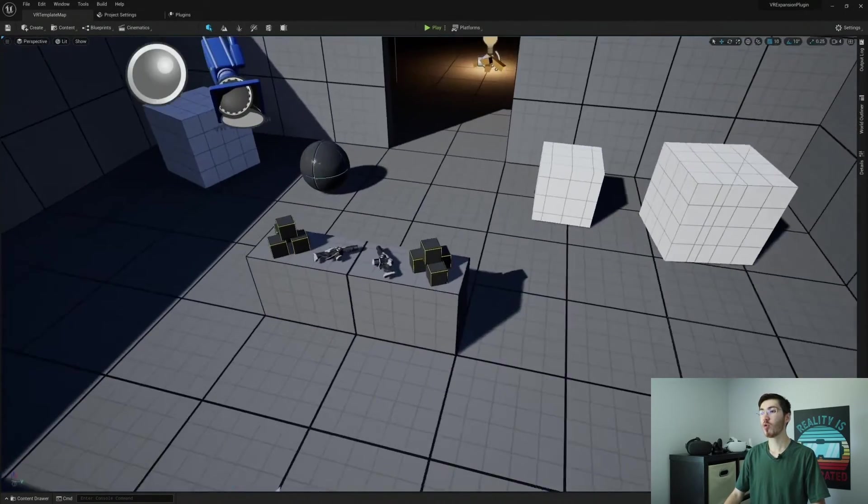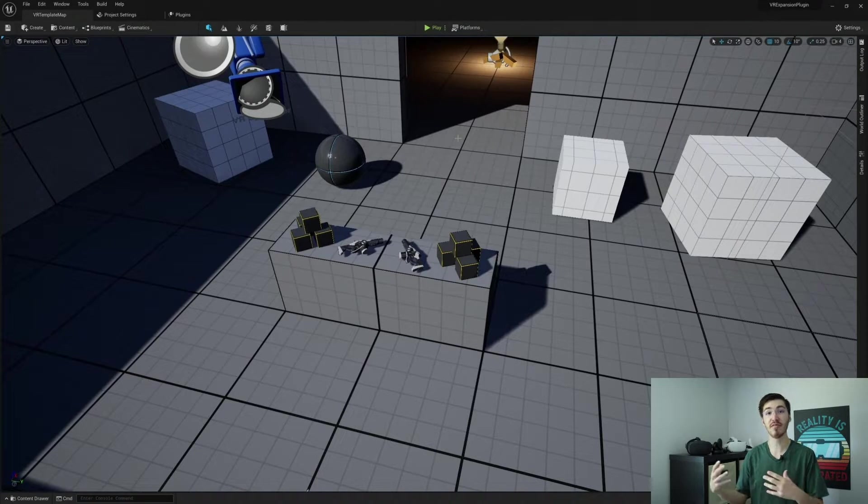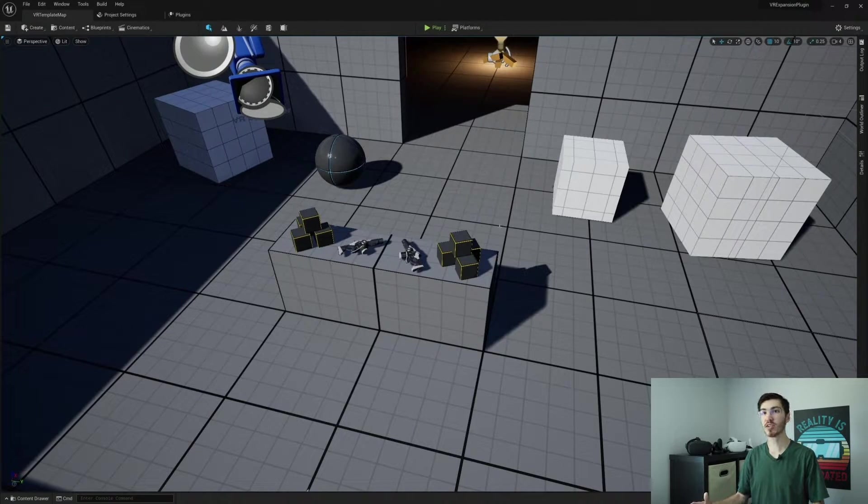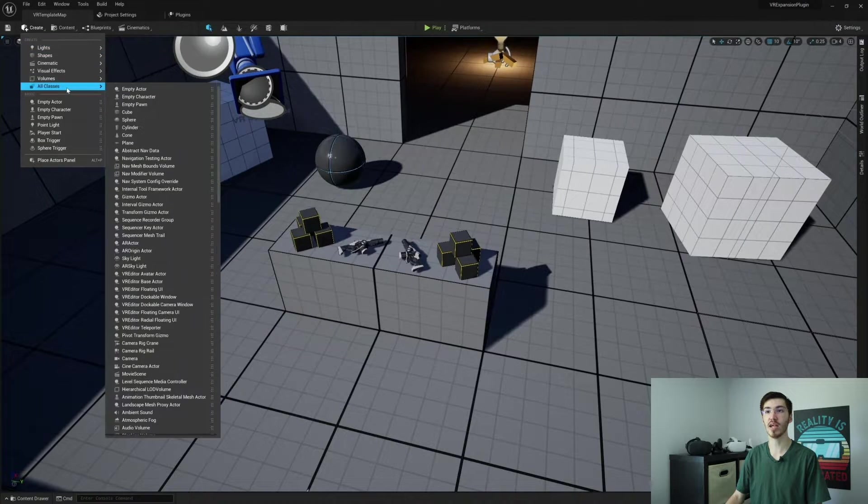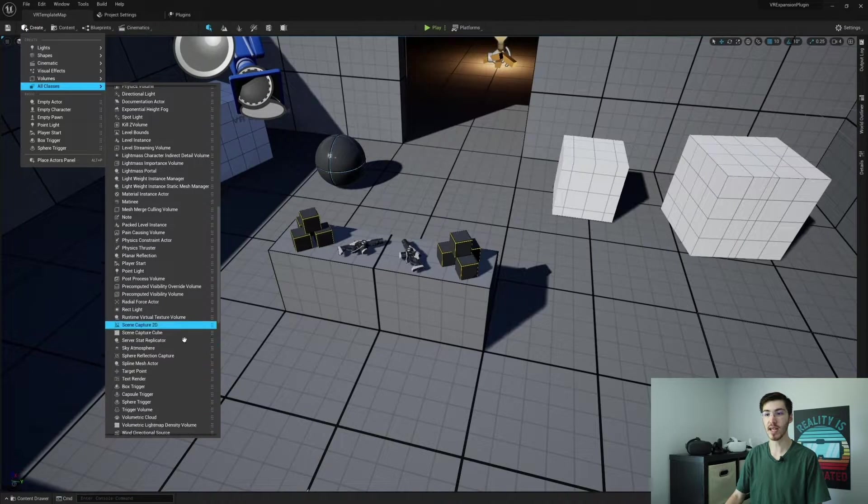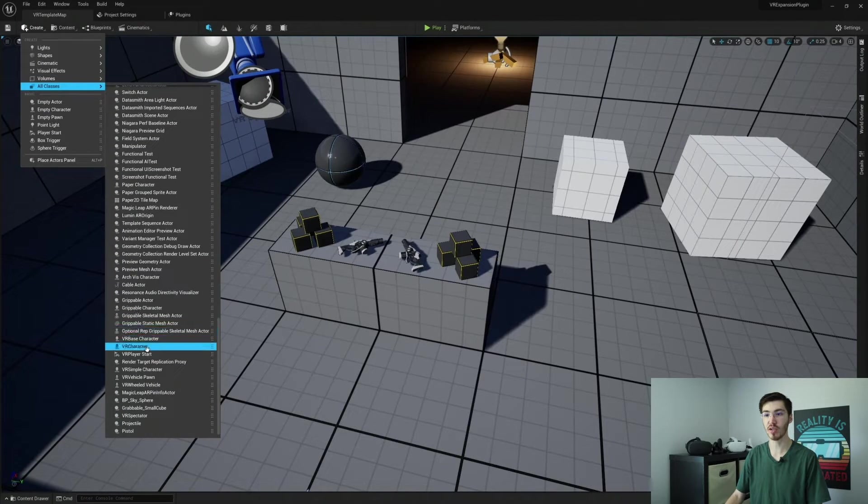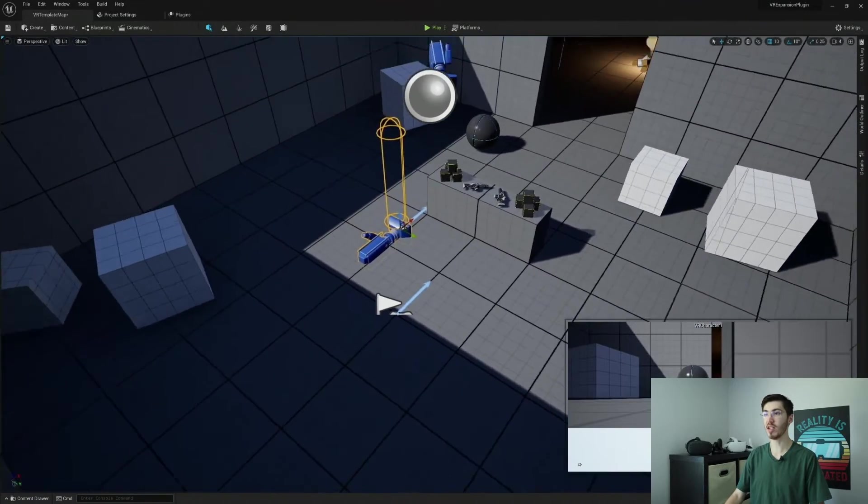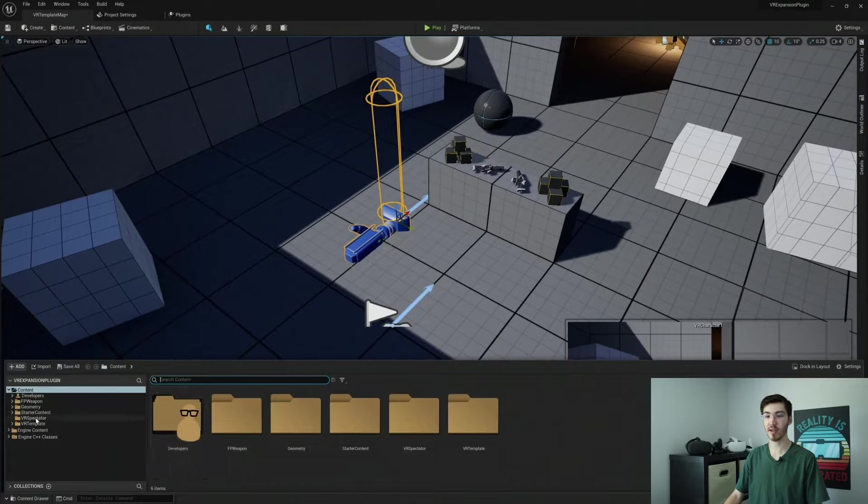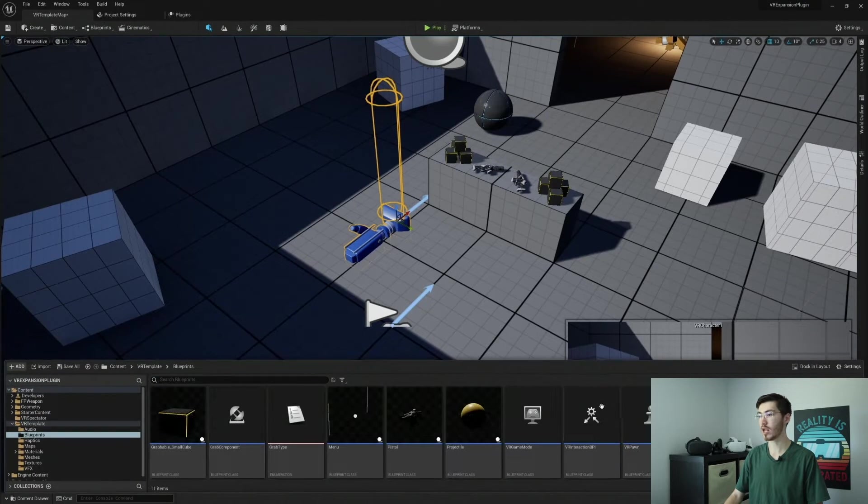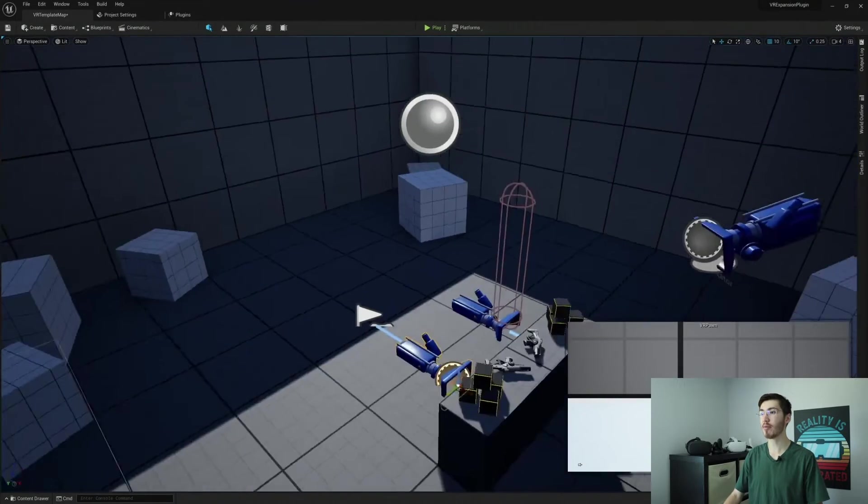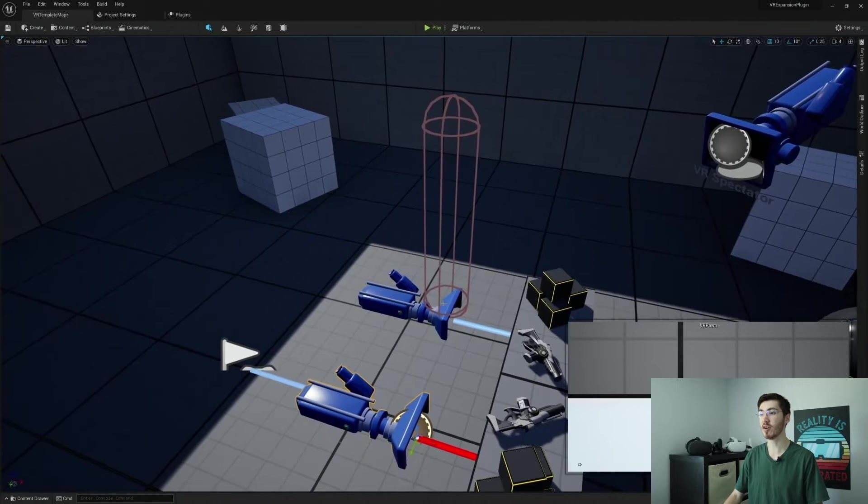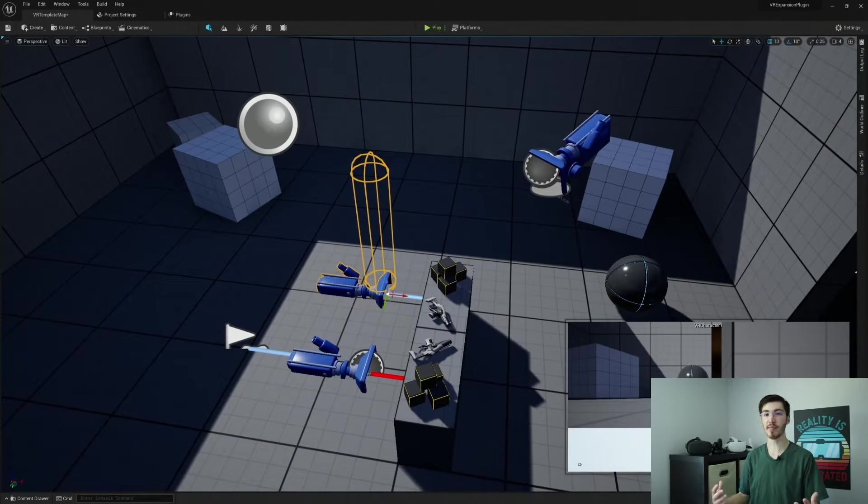Now I want to go over real quick why this is such a great plugin to have, even still in Unreal Engine 5. And I actually want to start with the player. So if we actually go ahead and create, let me go ahead and find it here, there should be a VR character which should be here near the bottom. There it is. And I actually want to compare this real quick with the VR pawn, because there is quite a significant difference here.